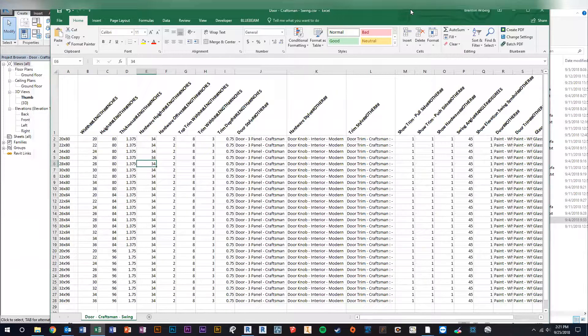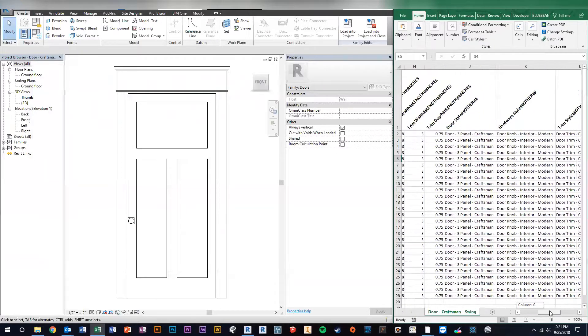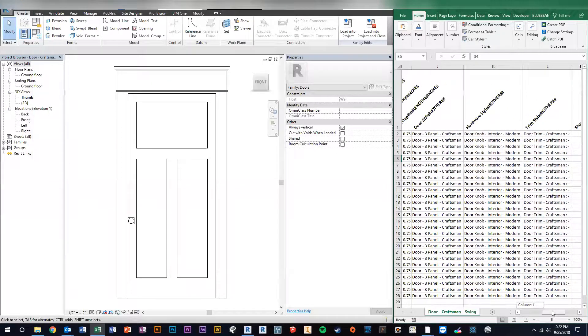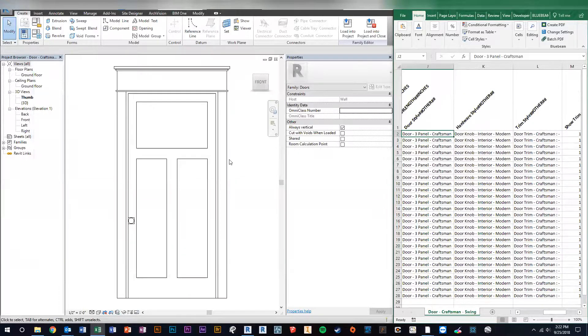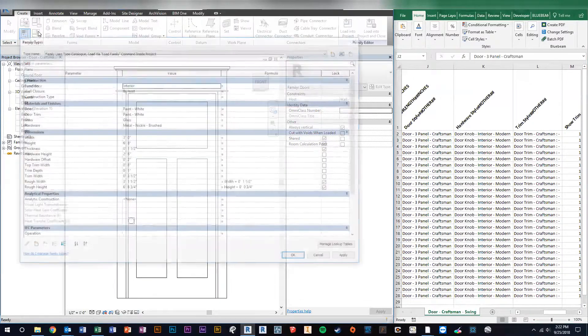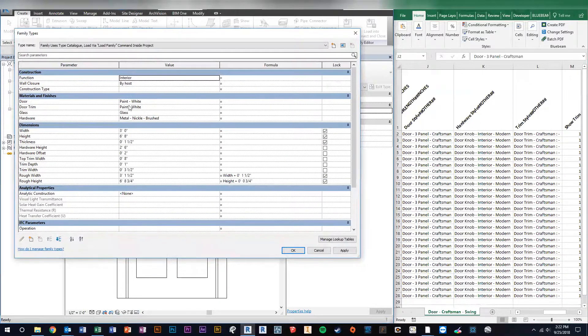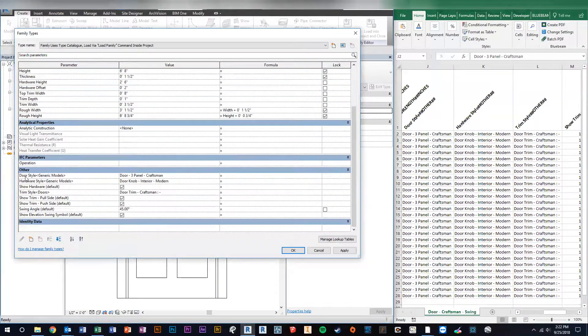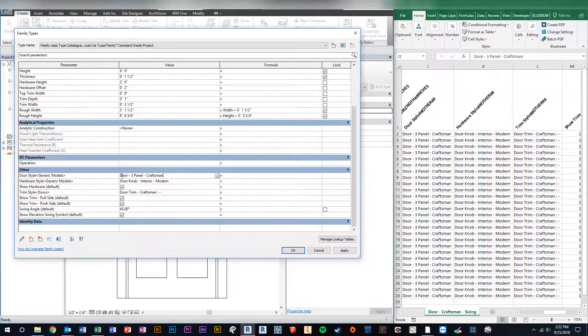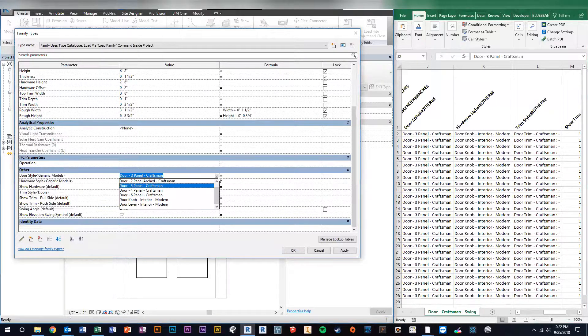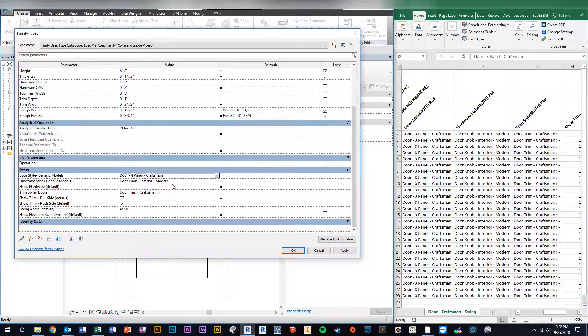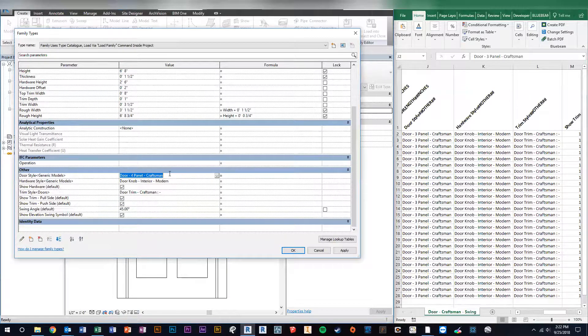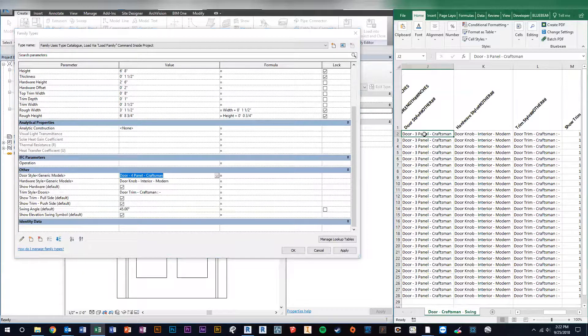So what we're going to do is we're going to put this aside here, and then we'll scroll over to the door style is what we'll change first. So you can see all load in with the three-panel. So we're going to go over here and we're going to bring up our family type parameters, and we're going to scroll down to where it says door style. And you can see right now here's our door style - it's a three-panel craftsman, so we're going to pick four-panel craftsman. And just to make sure we don't get it wrong, we're going to highlight everything and we're going to hit Control+C and copy that.